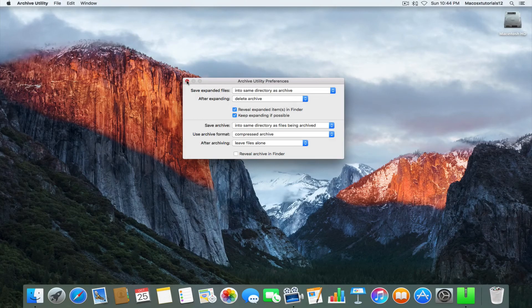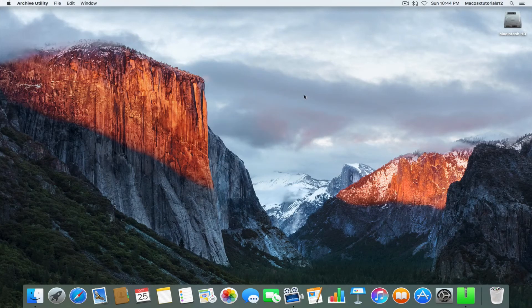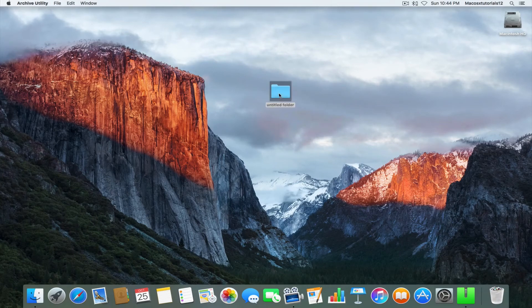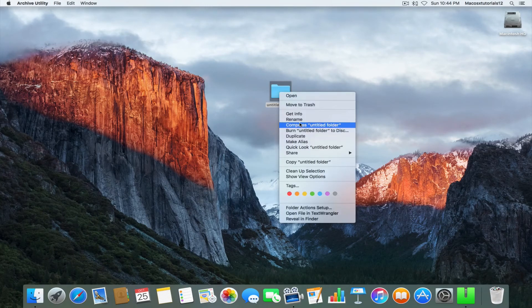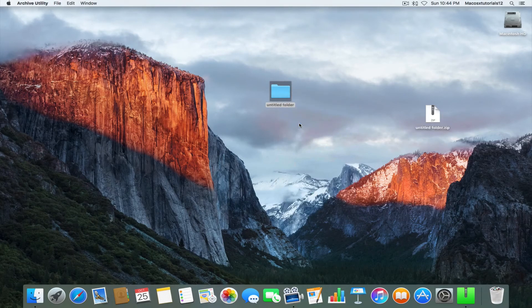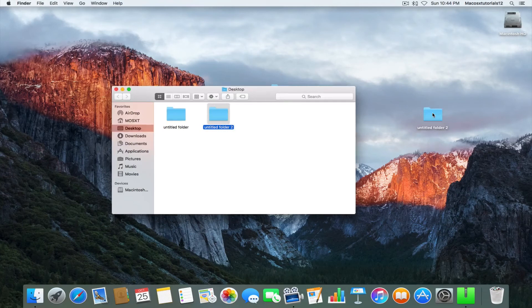You can just close out of it, and then to test, we're going to make a new folder and compress it. Then we're going to open up the compressed folder, and you'll see the zip file instantly gets deleted.